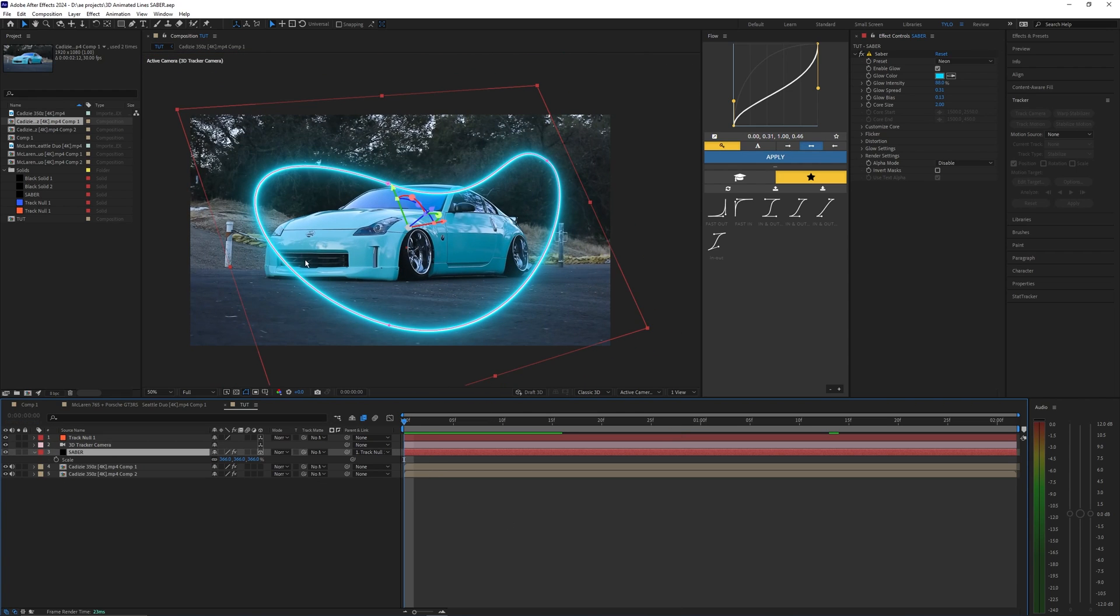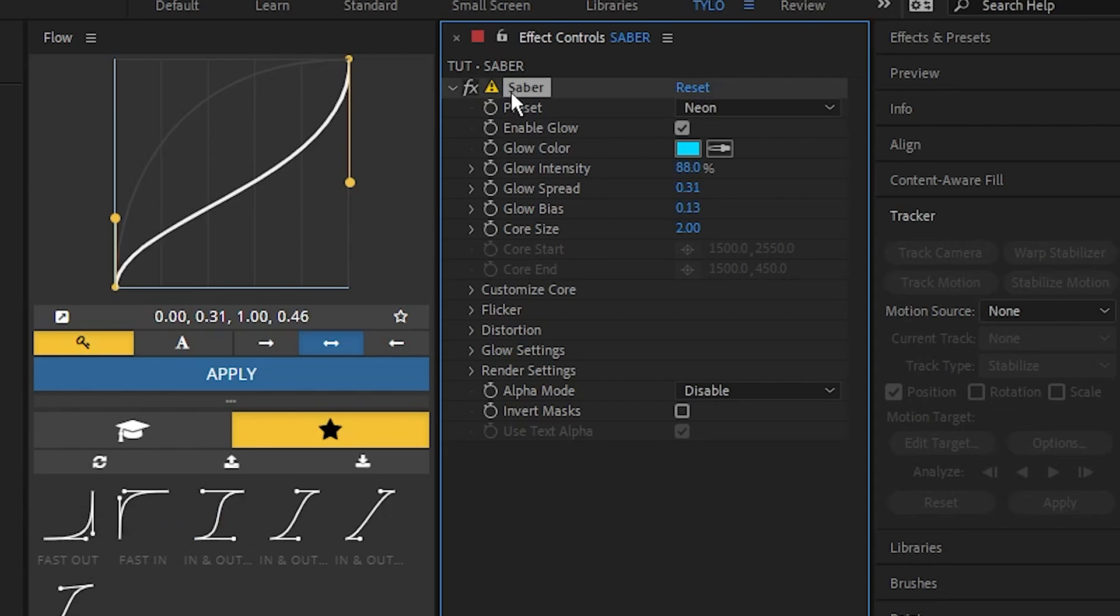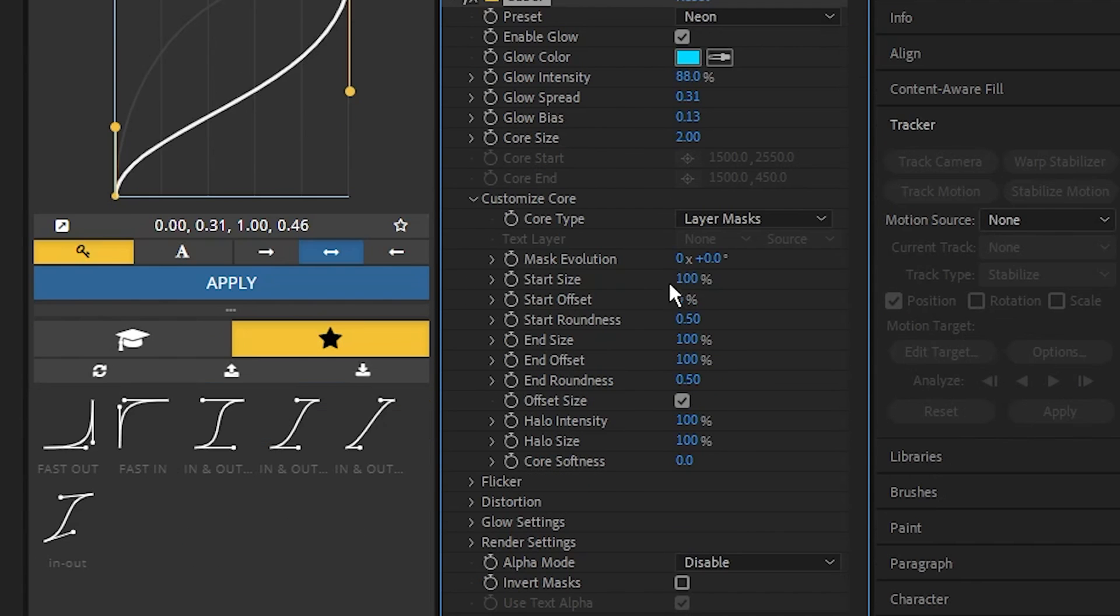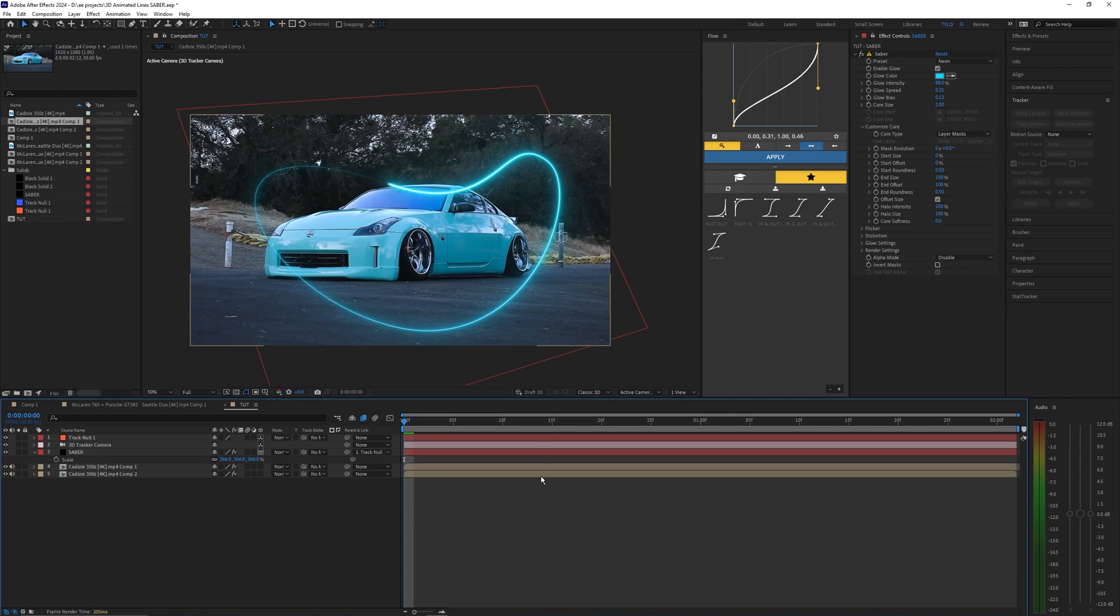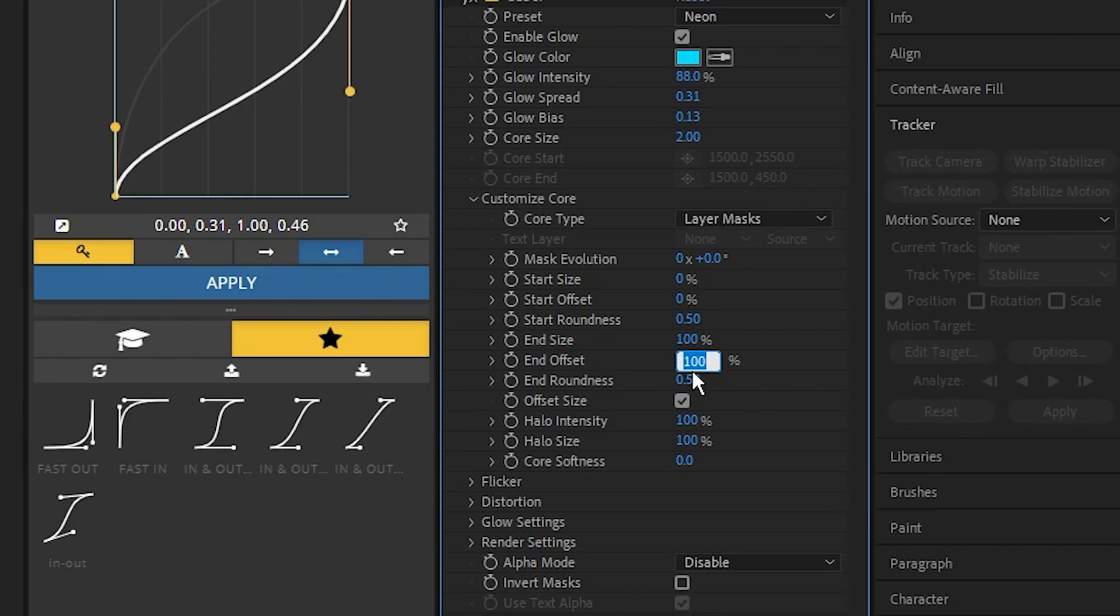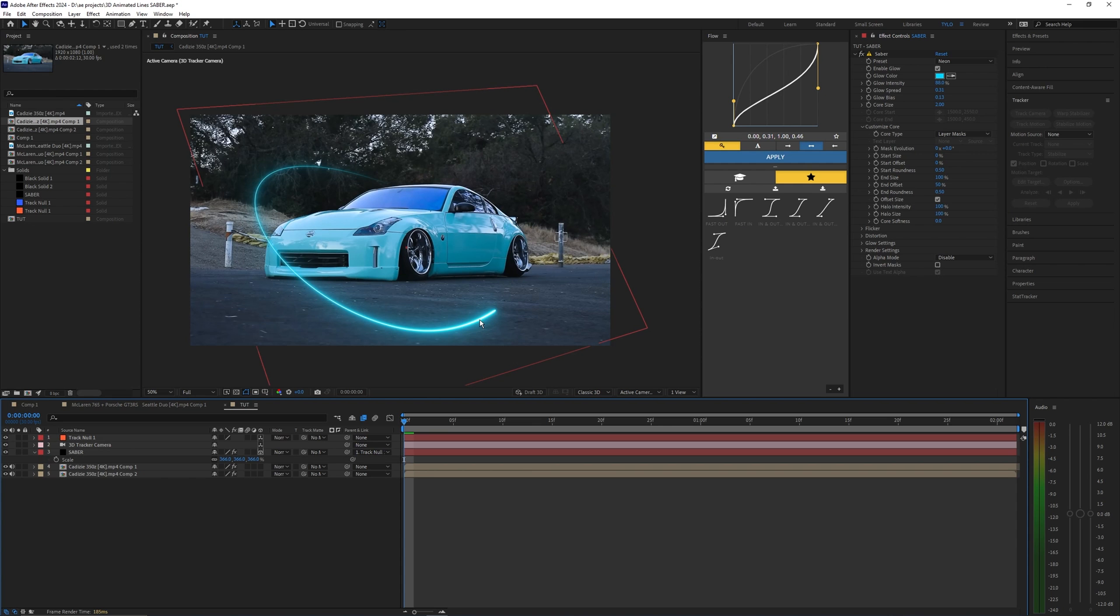Let's now create the animation for this line. Back in the Saber effect let's go into the customized core and for the start size let's bring this to zero percent. Depending on how you want this animation to look we can mess with the end offset. I'm going to bring this down to 50 percent as you can see that makes the whole entire line a lot shorter. I think that looks pretty good.